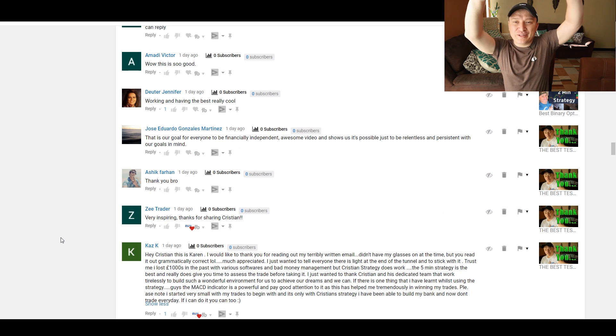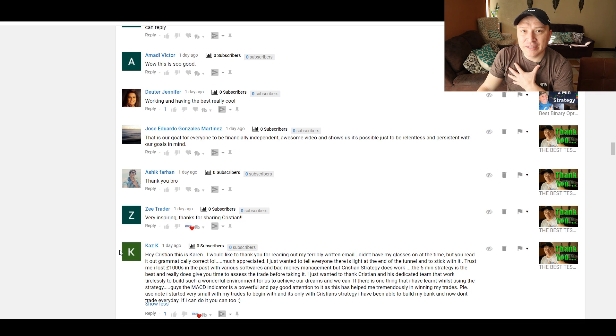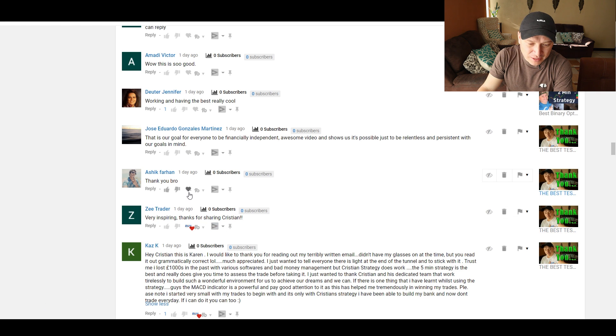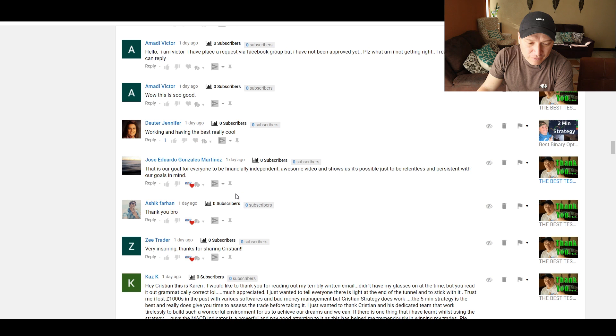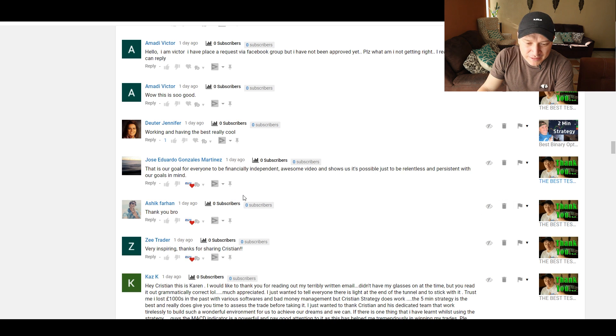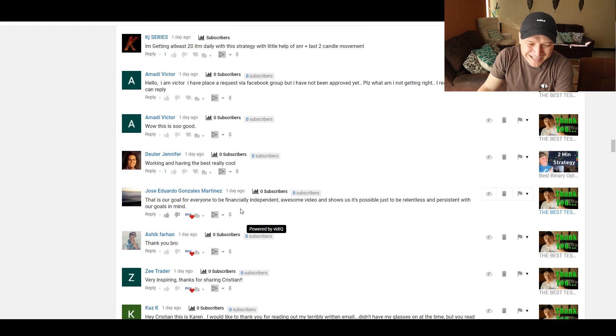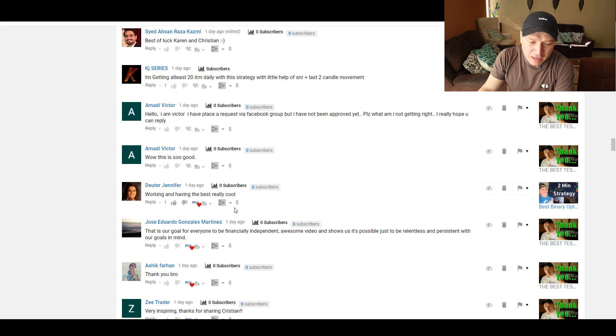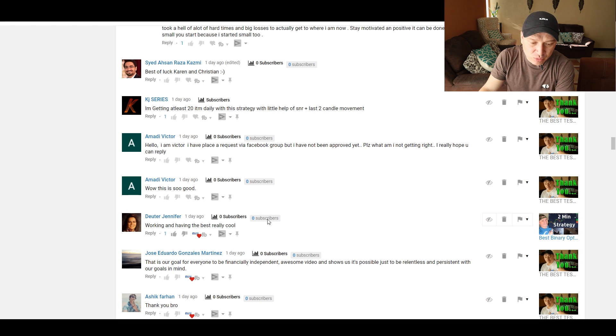Oh, this video is about 30 minutes now, so I need to go faster. But Karen, really touched my heart. Very inspiring. Thanks for sharing, Chris. Thank you, bro. That is our goal for everyone, to be financially independent. Awesome video and shows us that it's possible just to be relentless and persistent with our goals in mind. 100%. Agree 100%. Working and having the best. Really cool. This is for the two-minute strategy.